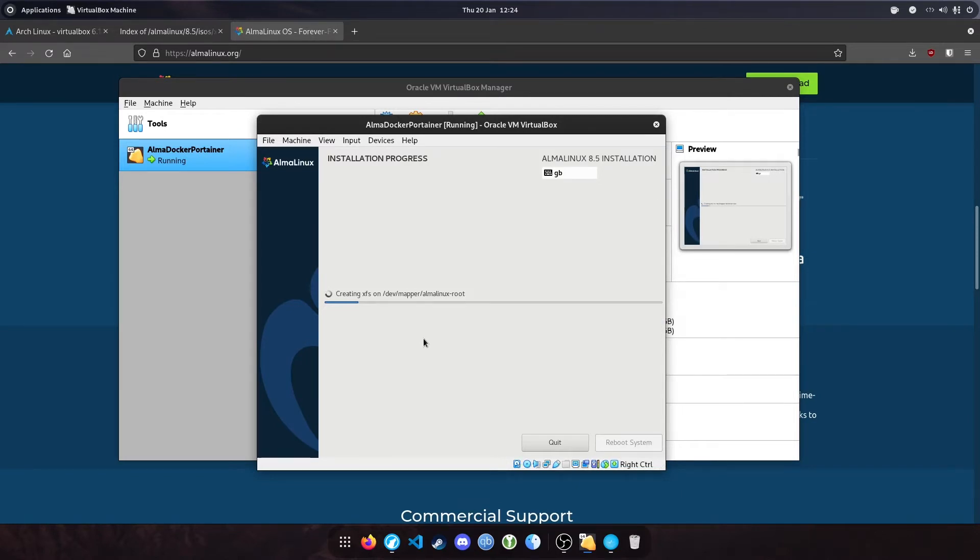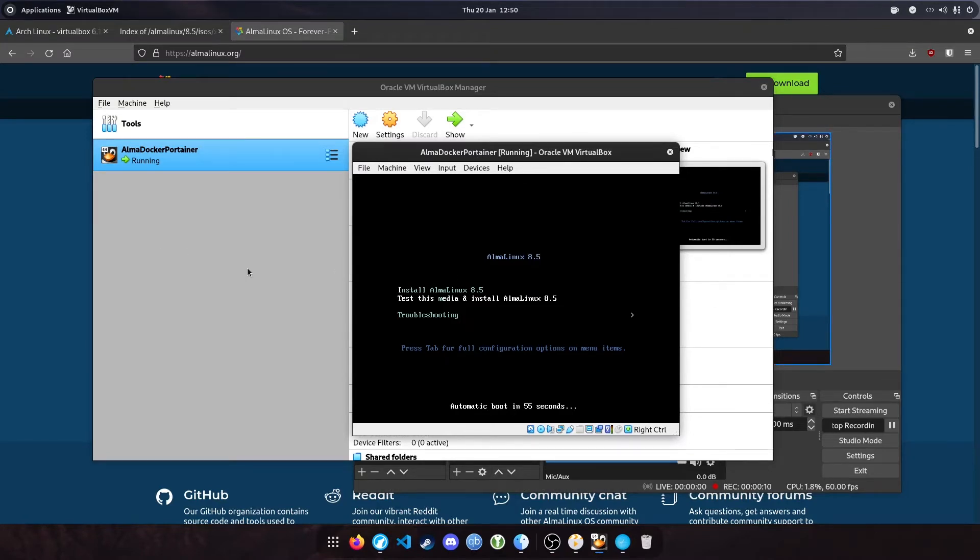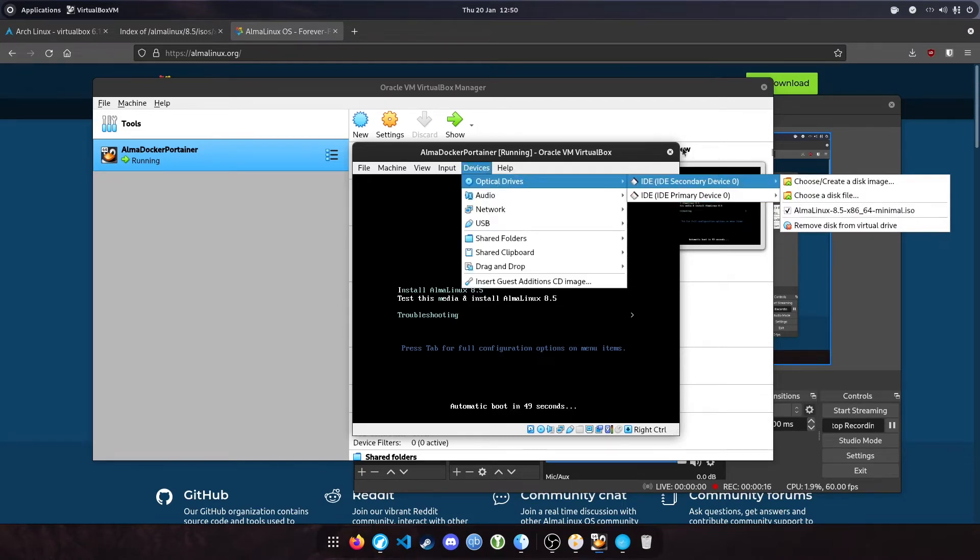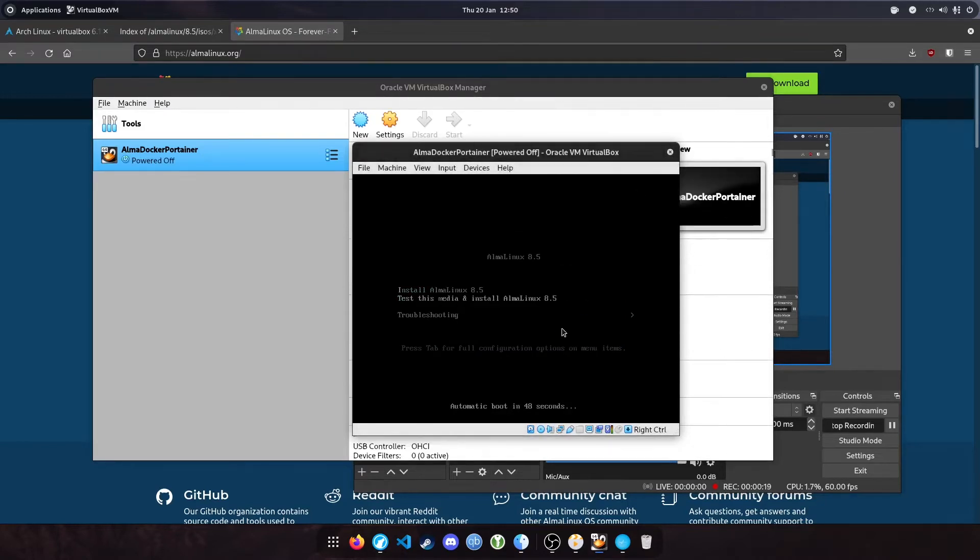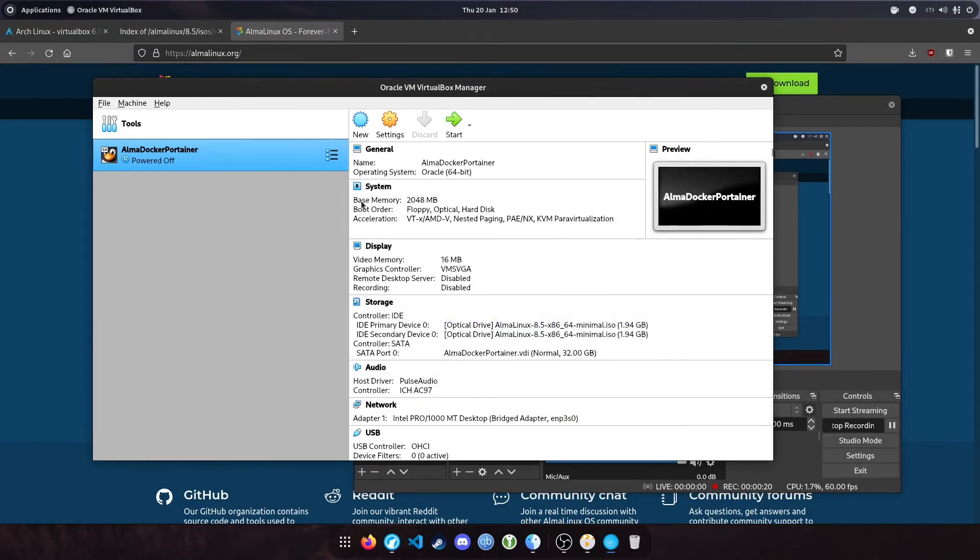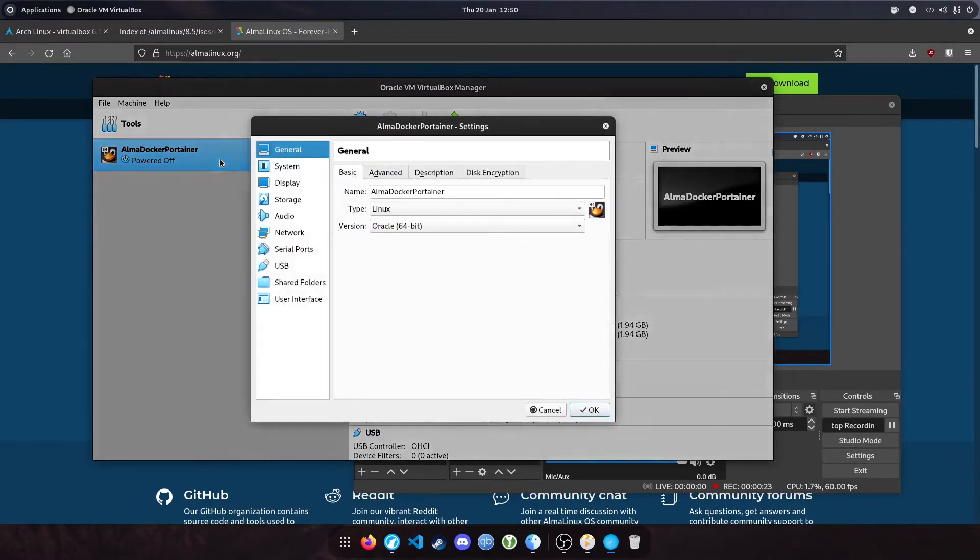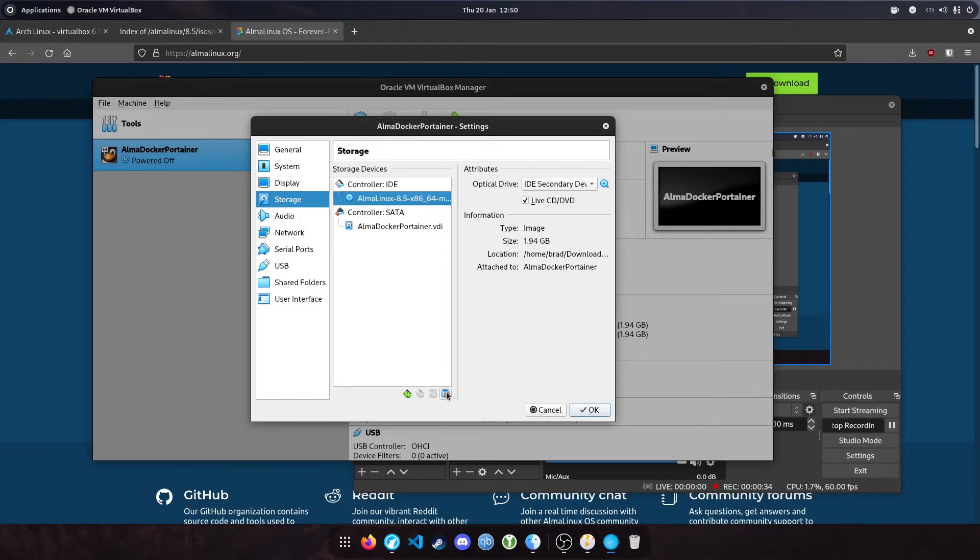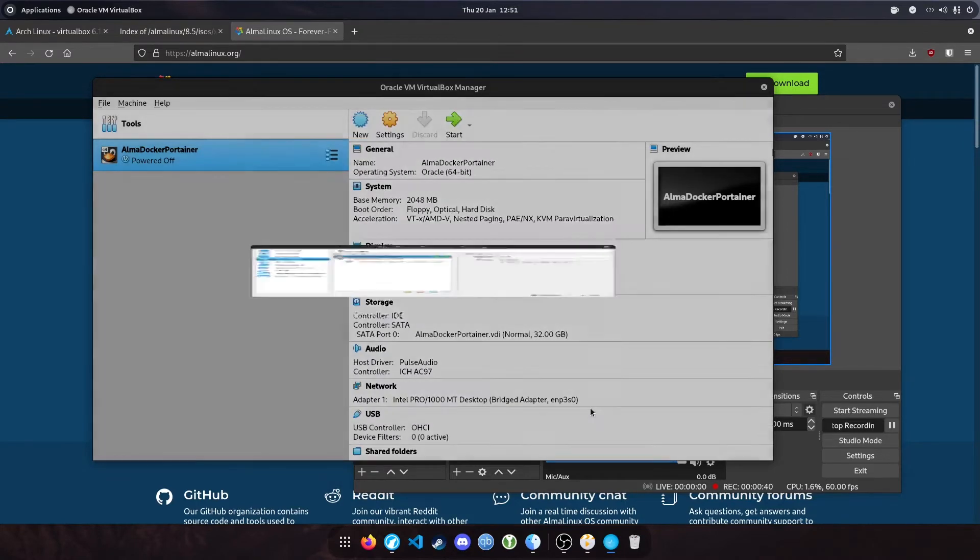This will take about four or five minutes depending on the speed of your computer. I'll skip through to the next part. When you restart the image, it will try to install Alma again. So we need to remove the ISO that we attached. Close this, power off, and go into the settings. Under storage, we'll remove the attached devices. Click the cross there, click remove, and hit OK.